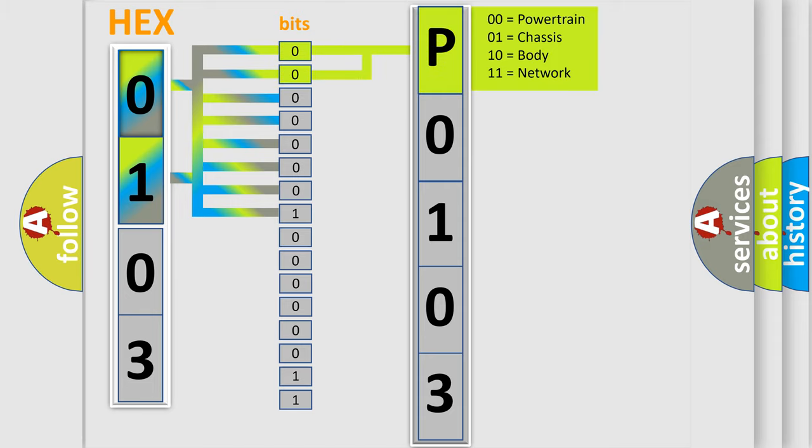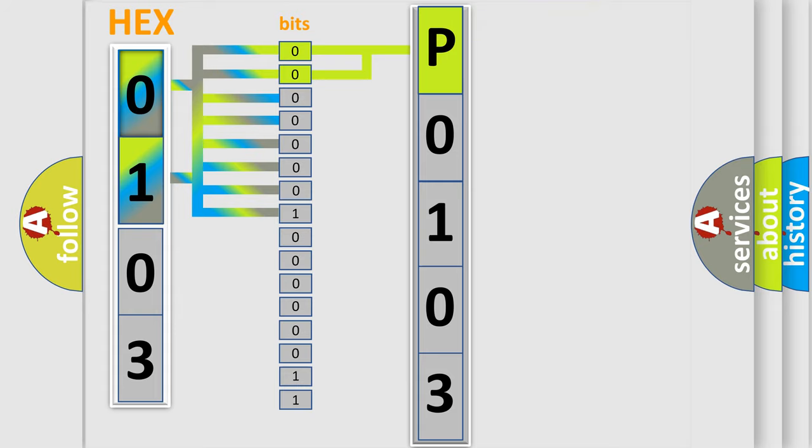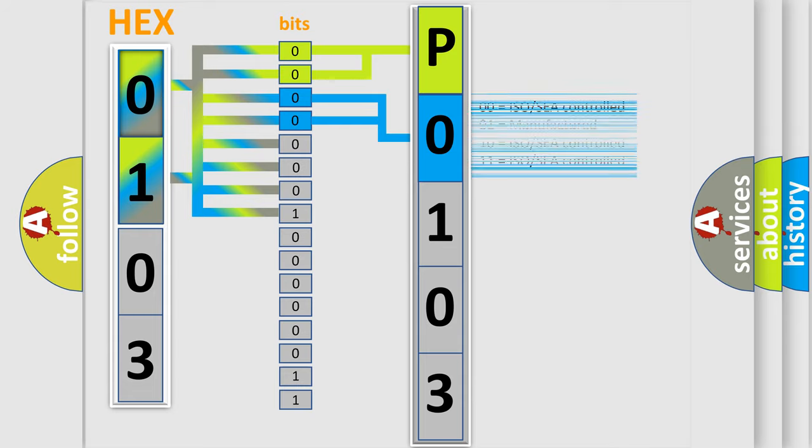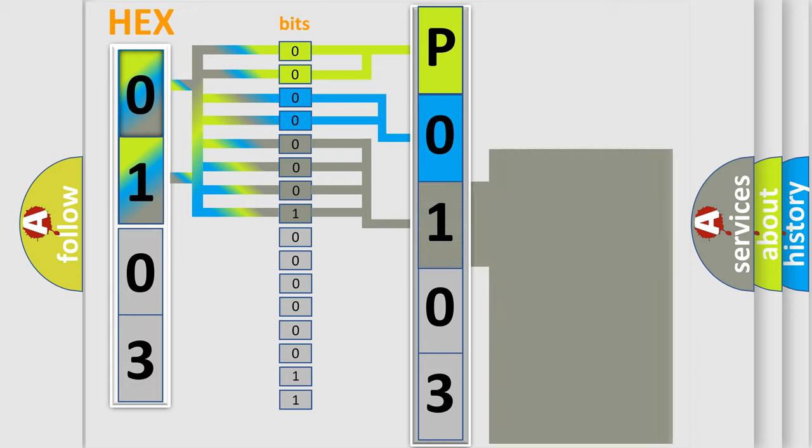By combining the first two bits, the basic character of the error code is expressed. The next two bits again determine the second character. The last bit styles of the first byte define the third character of the code.